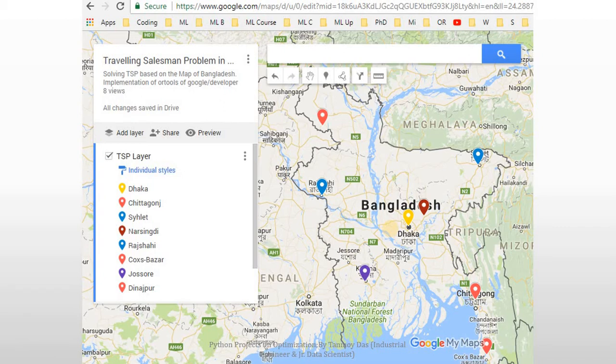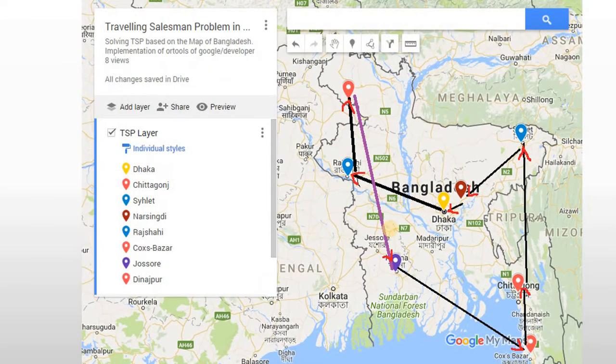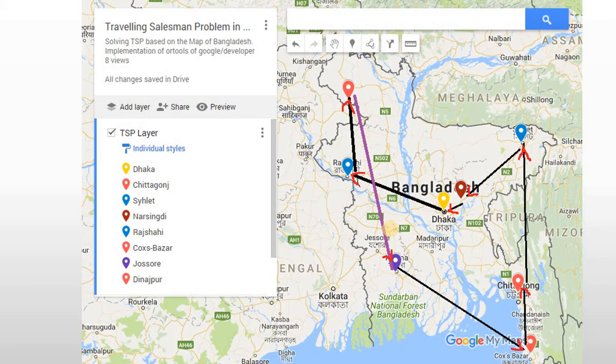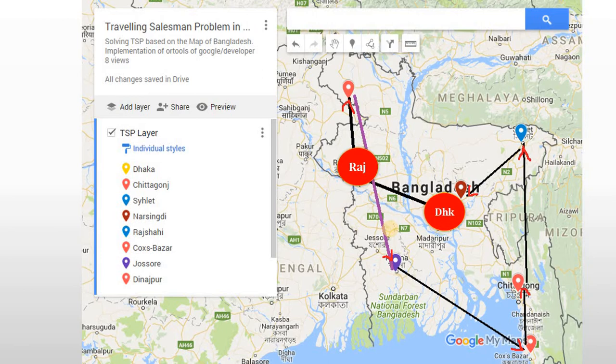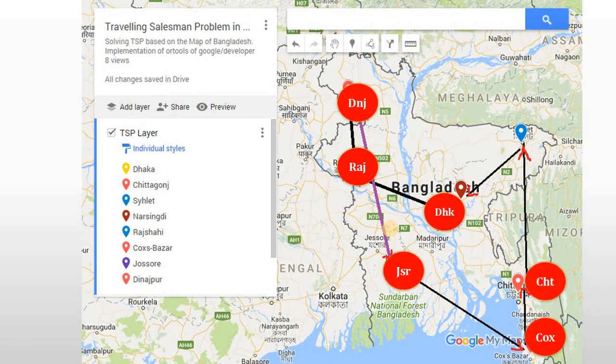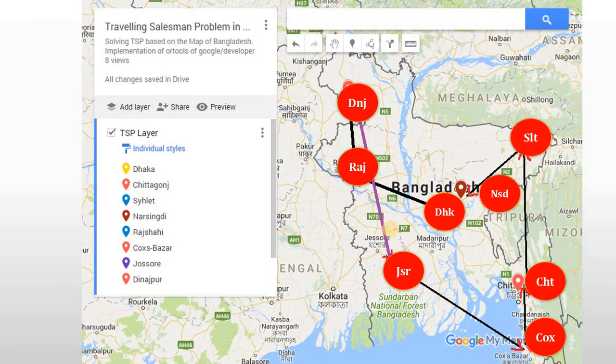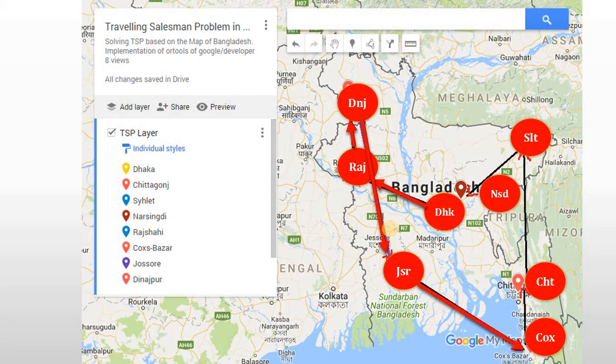Okay, so after running the Python code for traveling salesman's problem, I got this output. I start from Dhaka and then Rajshahi, then Dinajpur, then Jessore, then Cox's Bazar, Chittagong, Sylhet, Narsingdi, and then Dhaka. So this is the critical path that I should follow to cover minimum possible distance.